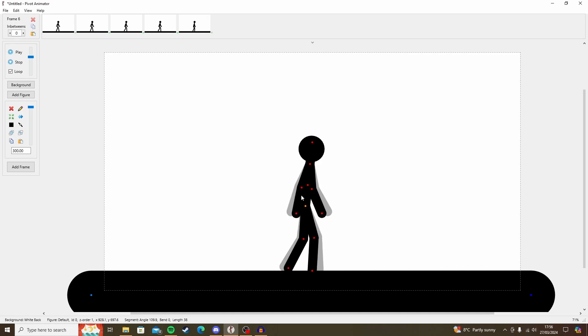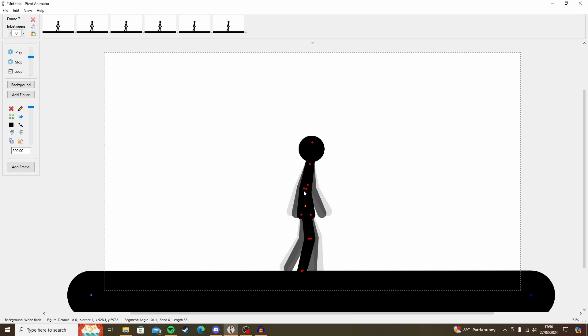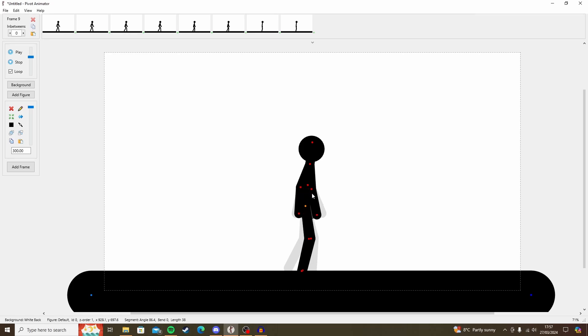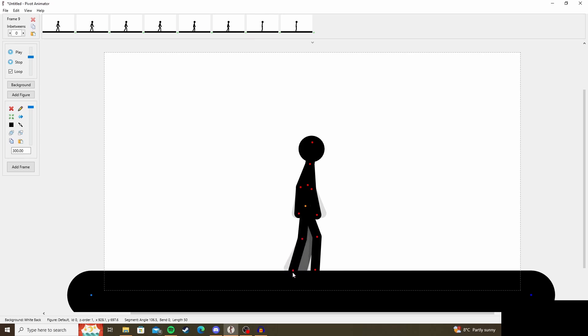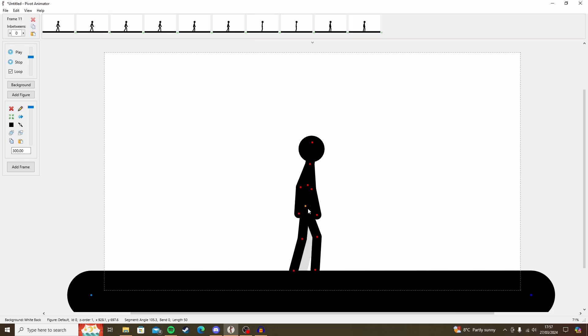And then save another two frames. Save another two frames. And then we can do a passing position, which is self-explanatory. It's when the arms and legs pass each other. Another two frames. Let's move this arm back, this arm forward. Make sure it's the correct limb that you're moving.